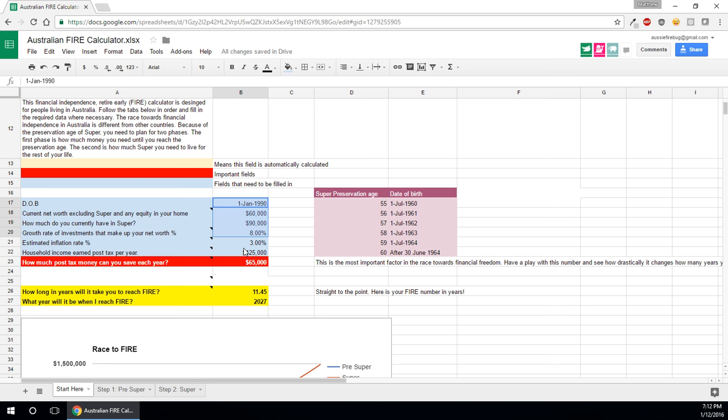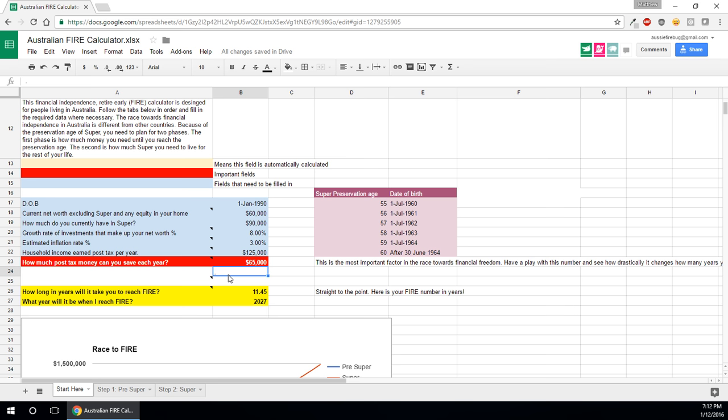So all these conditions put in, there's like 8 fields here that you need to fill in. That's all you need to fill in for the calculator to work out how many years it's going to take you to reach FIRE, which by the way, if you don't know what it means, financial independence retire early.